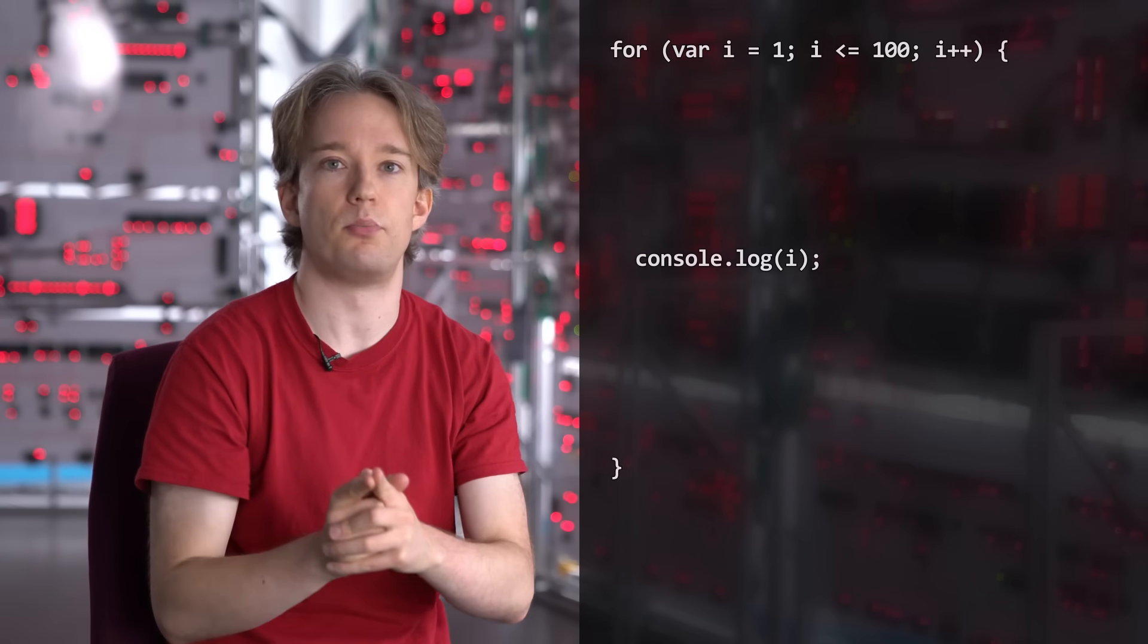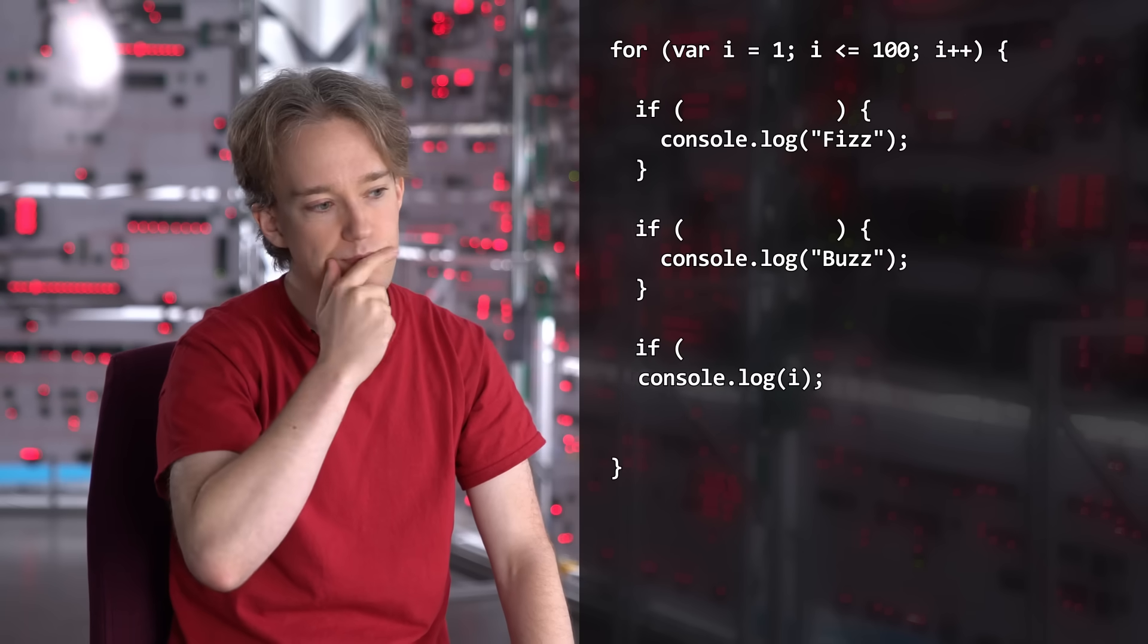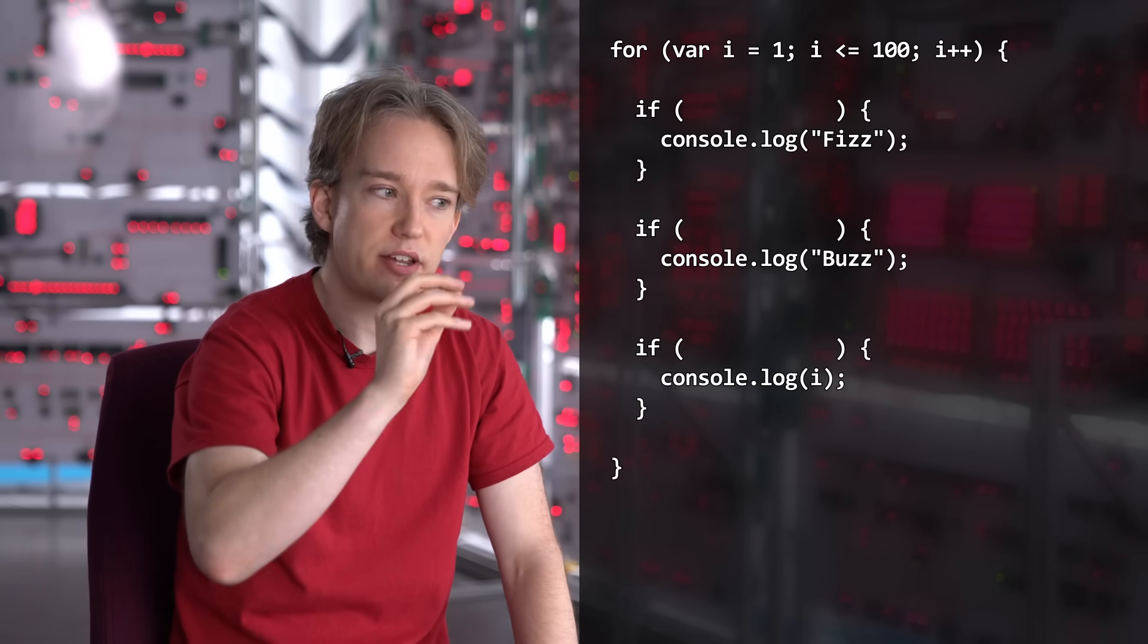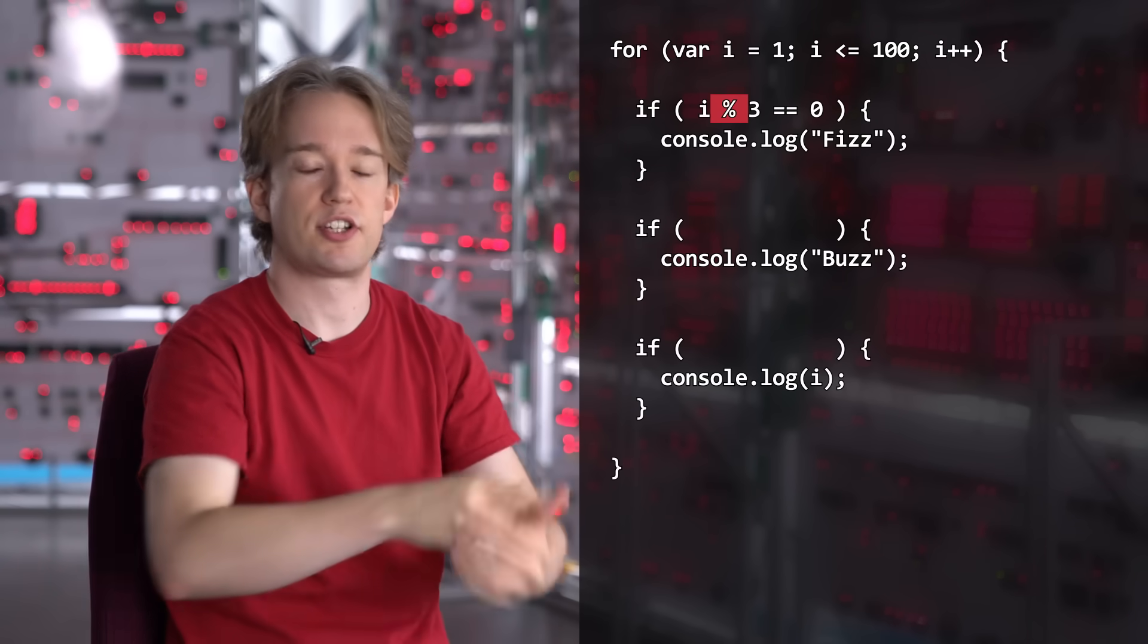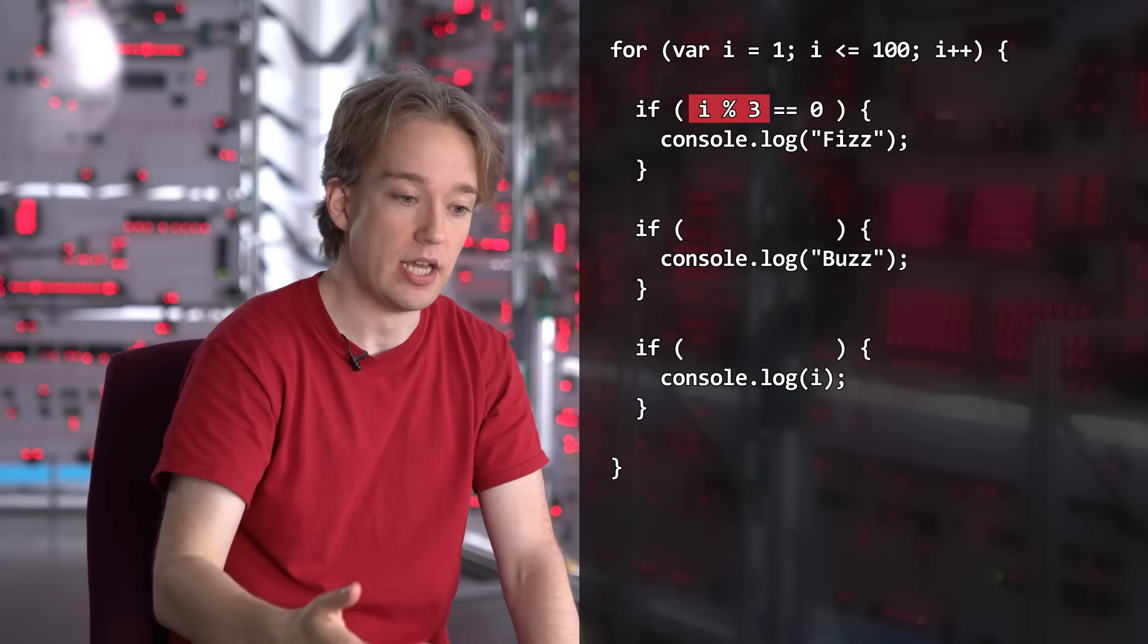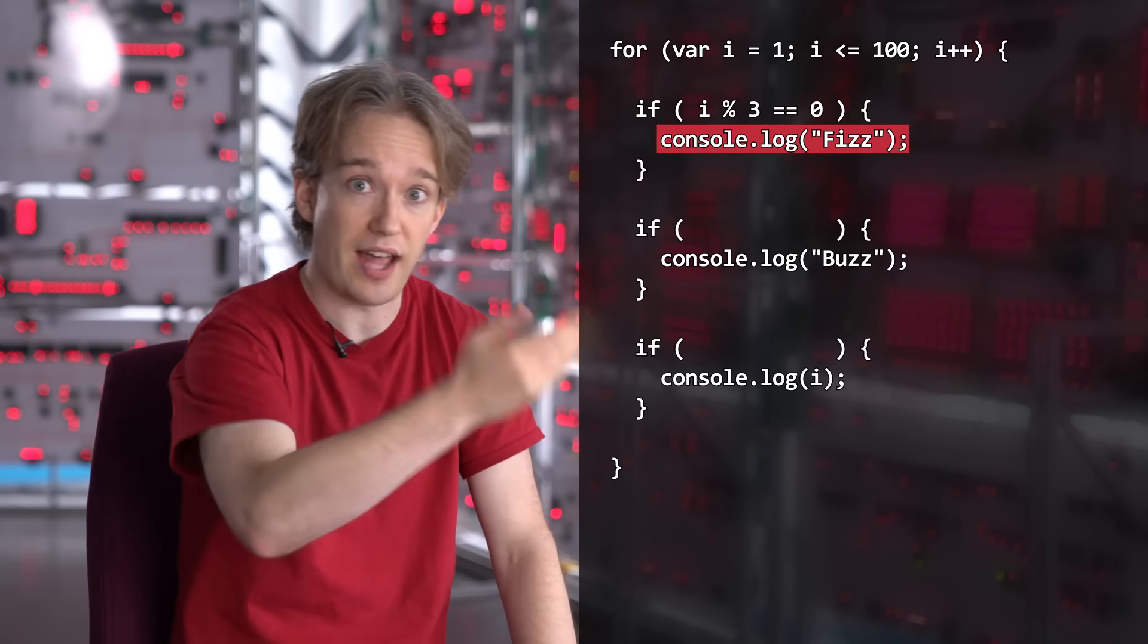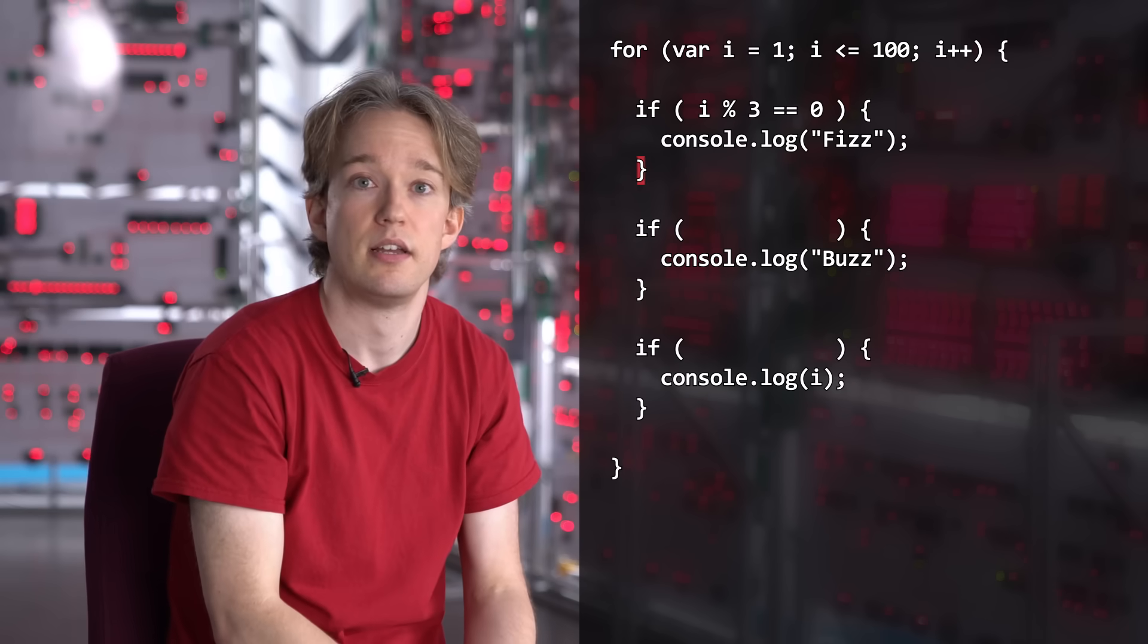Sometimes, though, we want it to output fizz, or buzz, instead. So let's put that in an if statement. If... if what? If i is a multiple of 3, we need to write fizz, so code. That percentage sign is the modulo operator. It returns the remainder after you divide something. So here, it's saying divide i by 3, and return the remainder. If the remainder is 0, then we know i is a multiple of 3, and we run that code. And if the remainder is anything else, then i is not a multiple of 3, and we skip it.